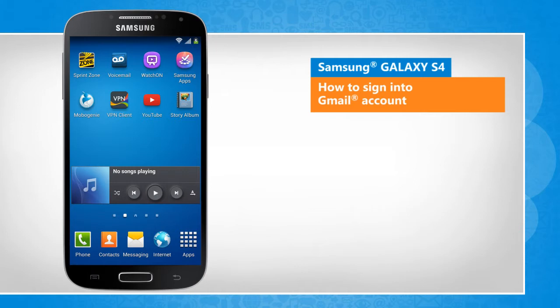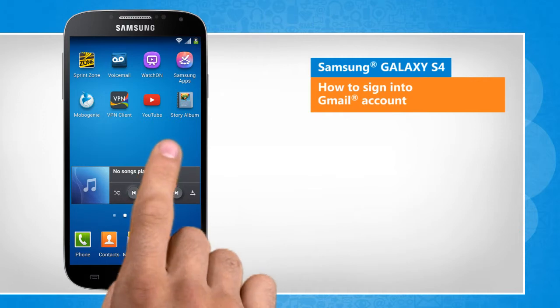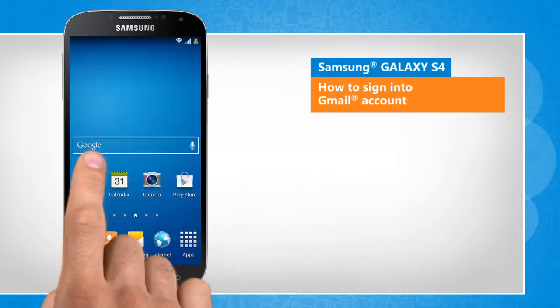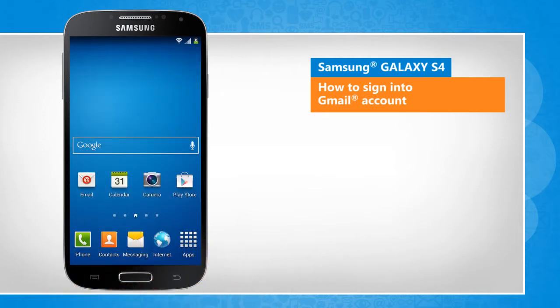You will notice a slight difference in the screen transitions than the actual device screen transitions here.